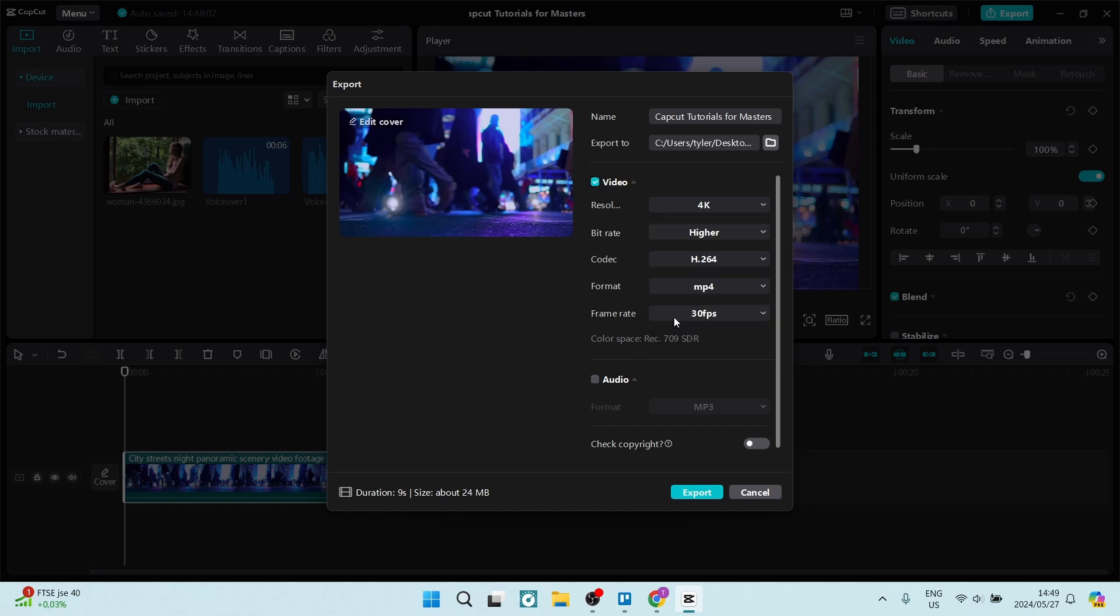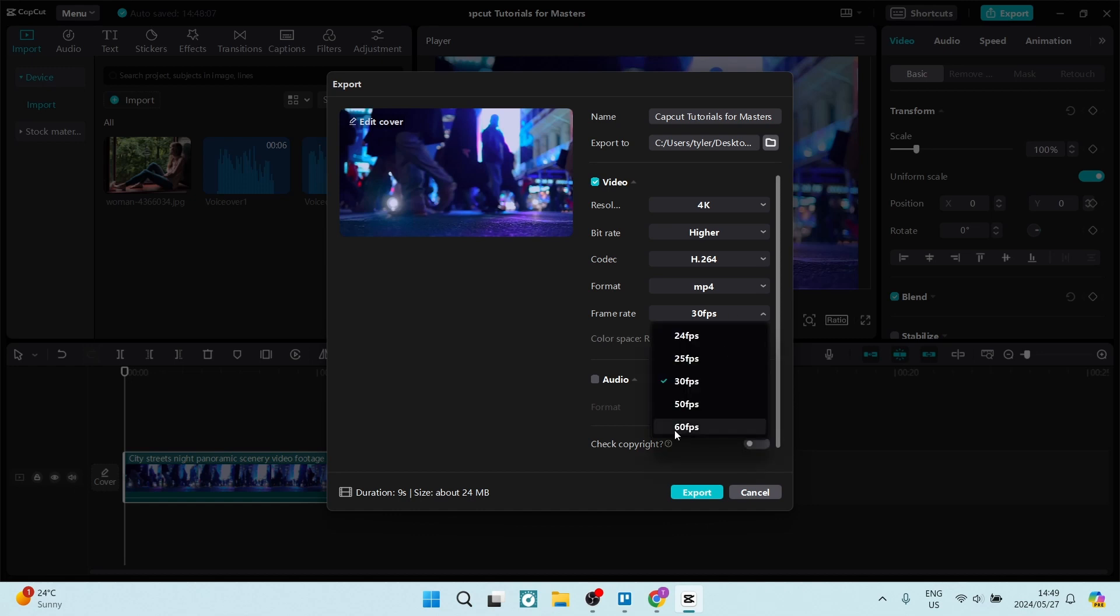And then the second thing that you can do is change the frame rate. Now changing a frame rate can change how your video actually feels, so make sure that you understand what frame rates will give you when changing. But if you are moving to a larger frame rate such as 60 frames...